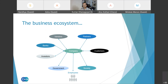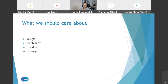Understanding our business ecosystem is an important first step, but we also need knowledge of the key financial metrics that matter to our company. Broadly, the financial goals most companies care about can be grouped into four categories at a high level: growth, profitability, liquidity, and leverage. We'll look at each one — we'll discuss the basics today, there's no time for a deep dive, but I'm hoping this overview will help you get started if you're interested in digging deeper.